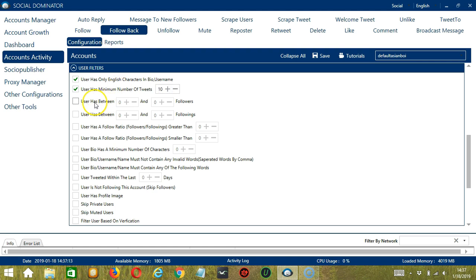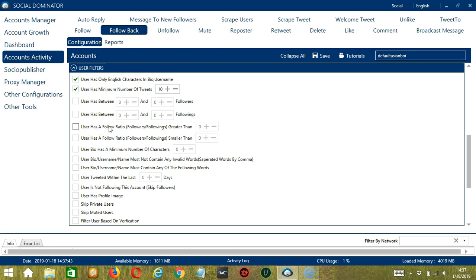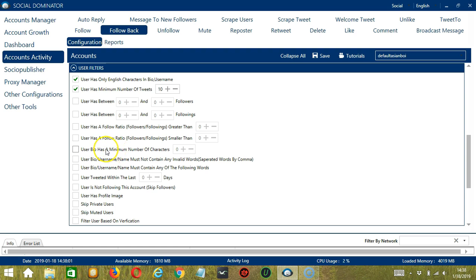Next, you may also specify the number of followers and followings of the user. You can also set a follow ratio, which is ratio of followers and followings. You can input the follow ratio greater than or smaller than a specific number. You can also specify the minimum characters in the bio.